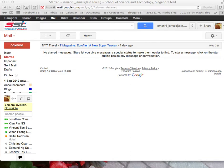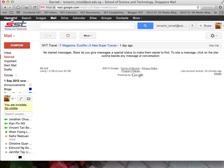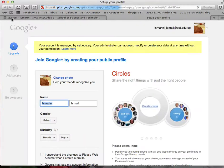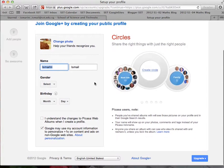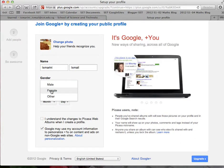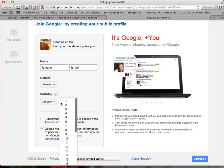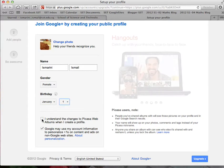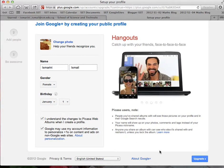Login to your email, move your cursor to the top left corner and click plus. This will bring you to the page to set up. First check your particulars and update the necessary information. Remember to check this before you click upgrade.